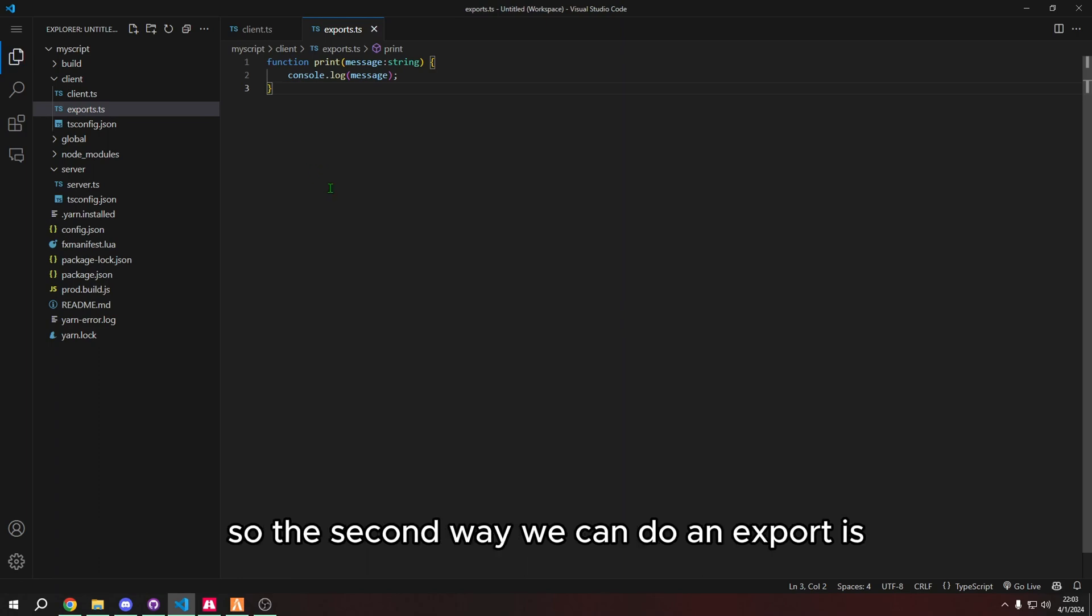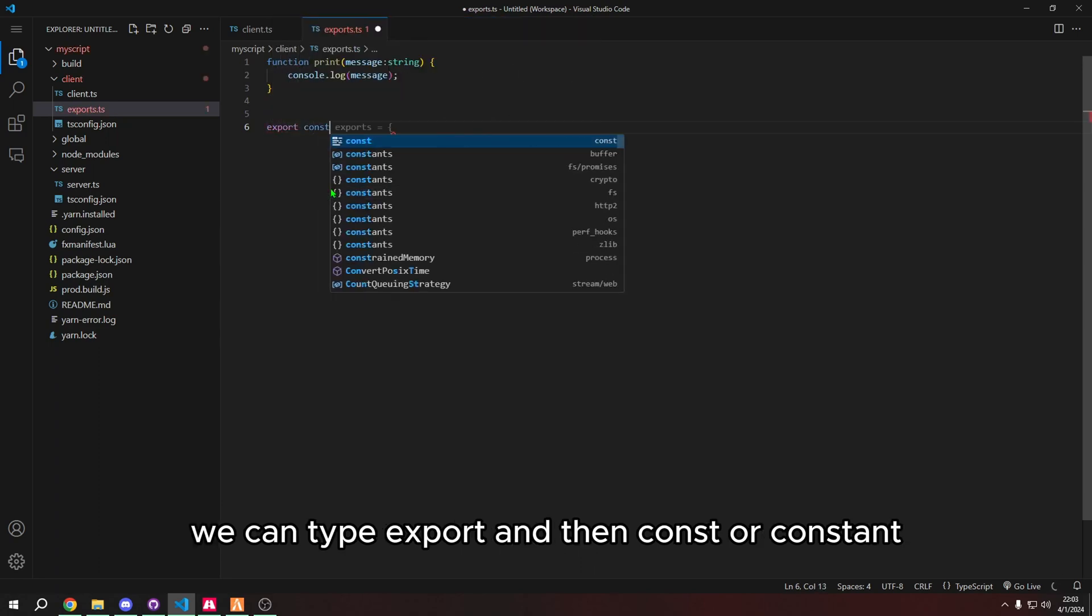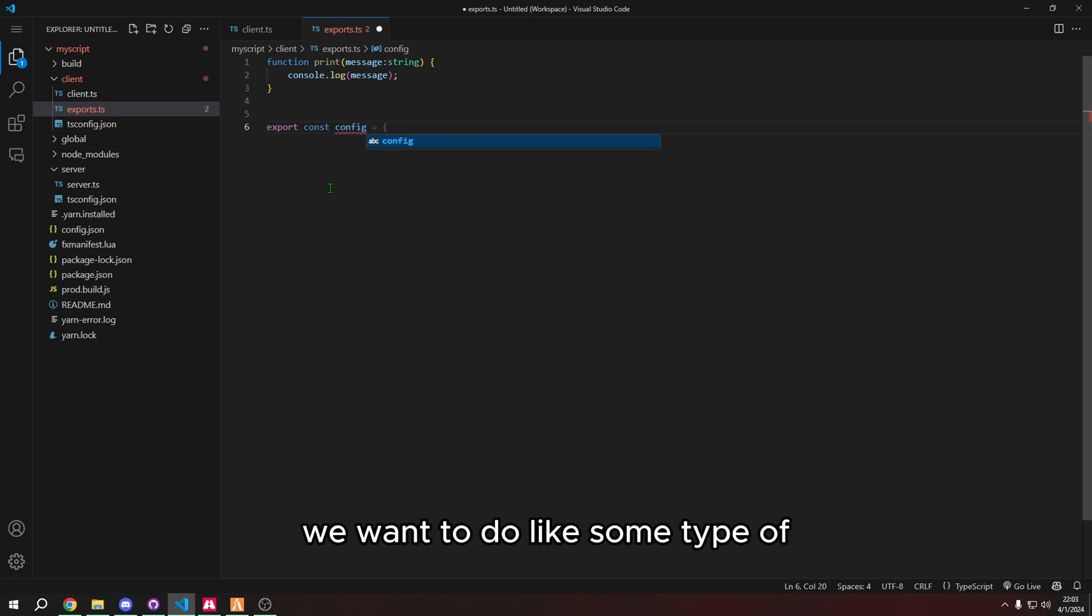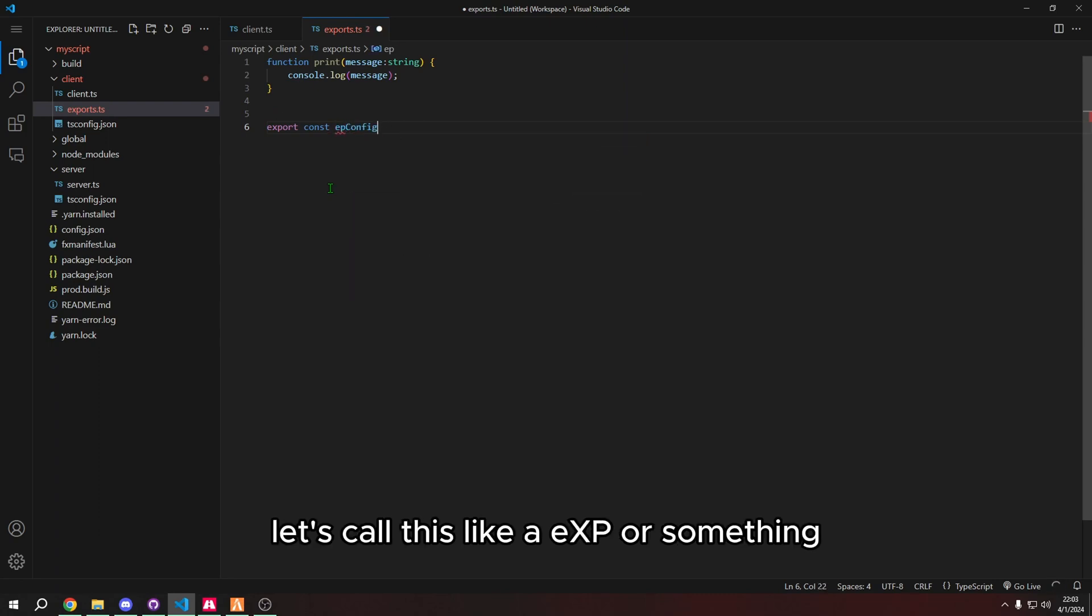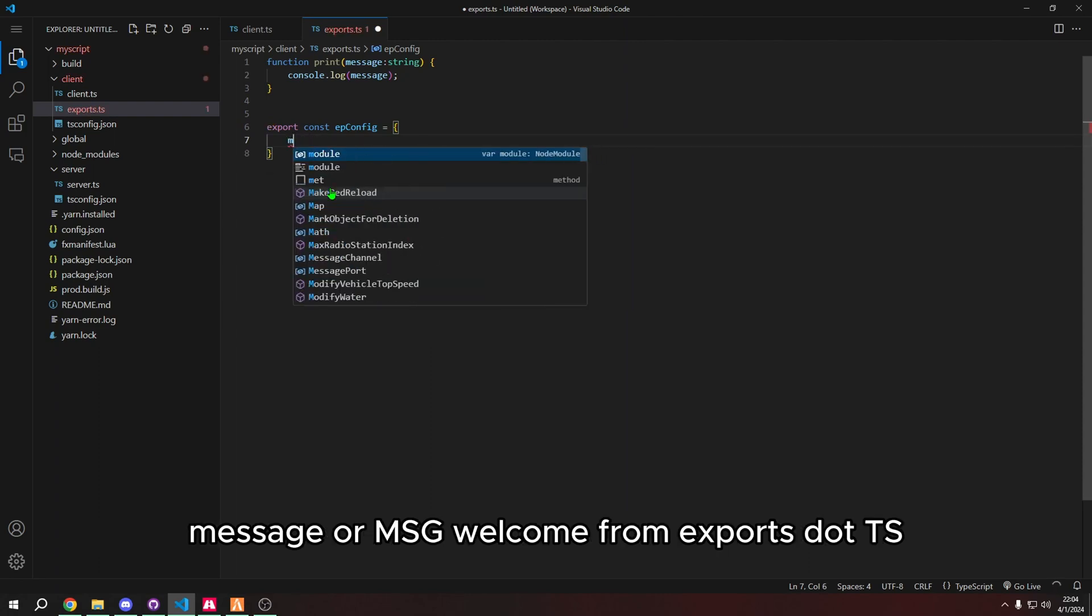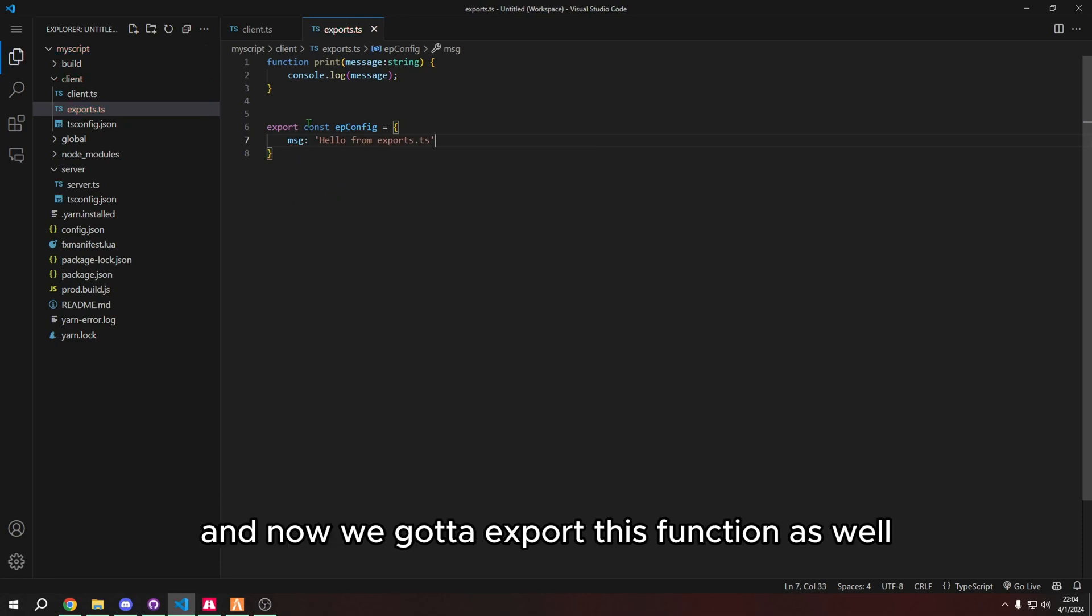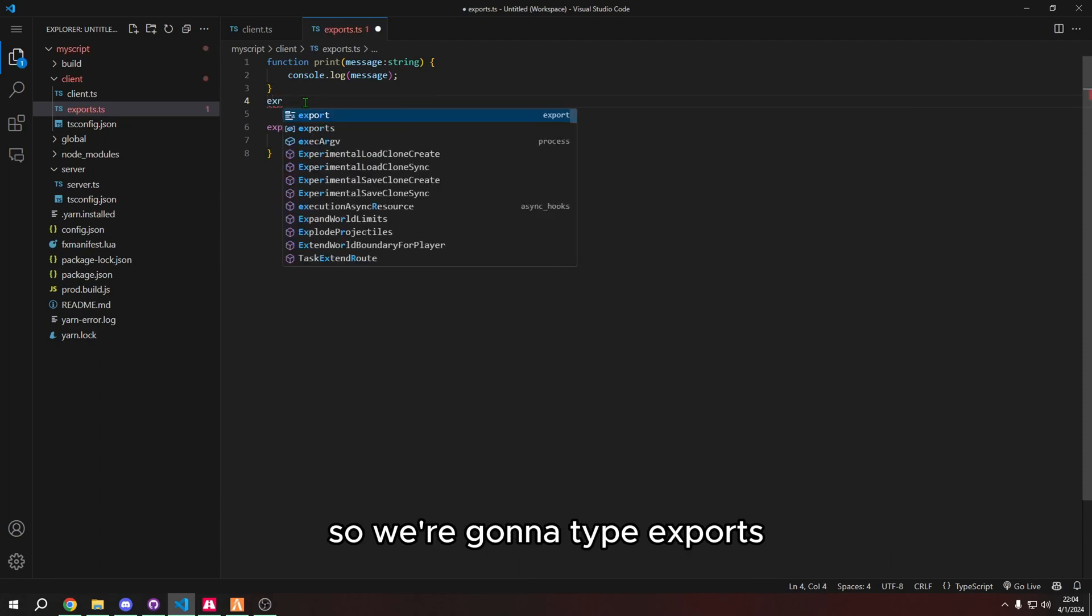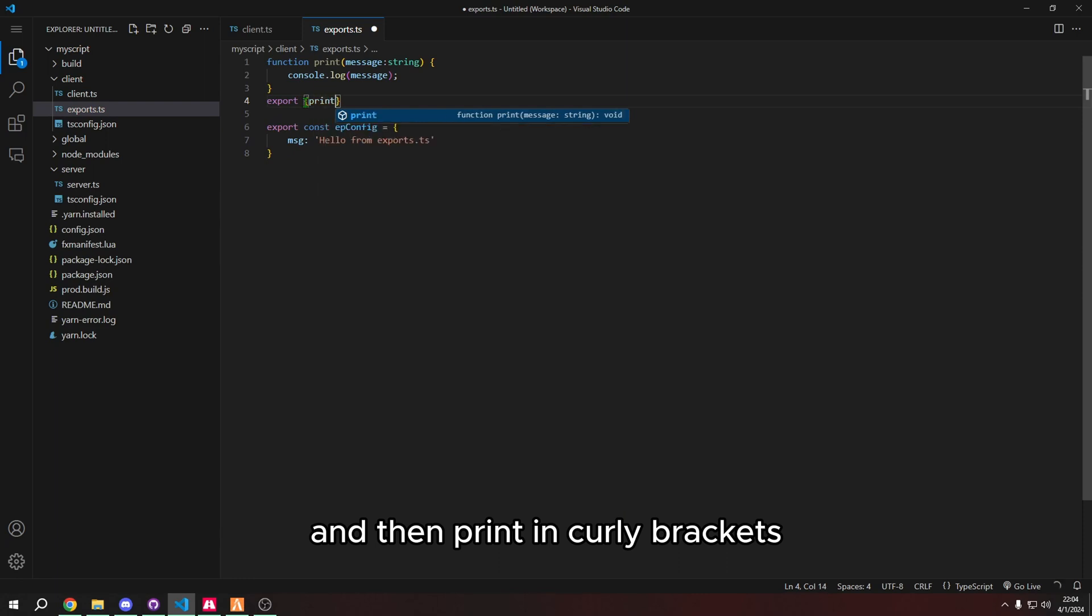So the second way we can do an export is we can type export and then const for constant. And then we can do, let's say we want to do like some type of config or something. Let's call this like epconfig or something. And then let's just make message or MSG welcome from exports.ts. And now we got to export this function as well. So we're going to type exports and then print in curly brackets.